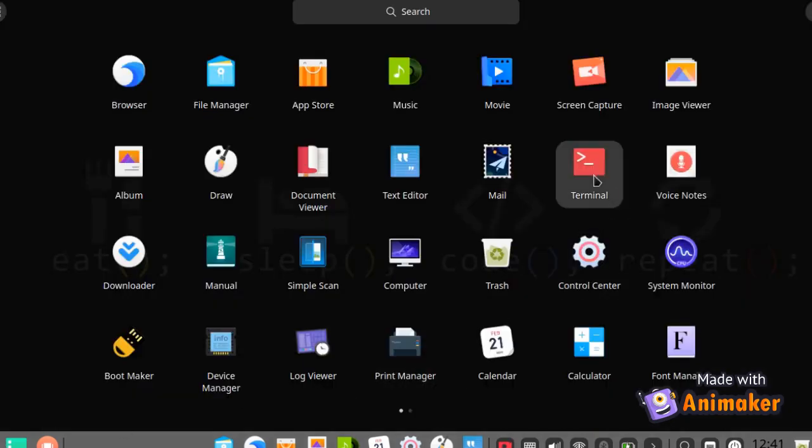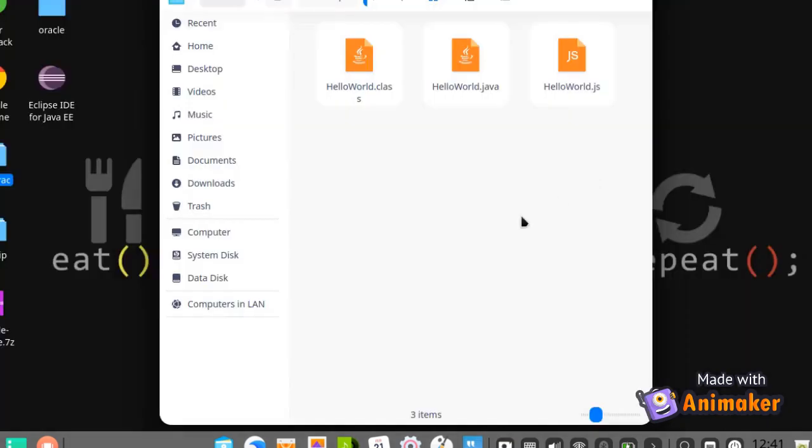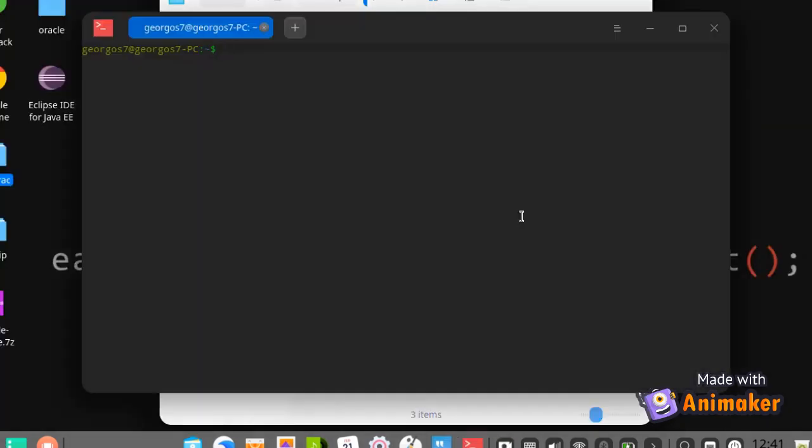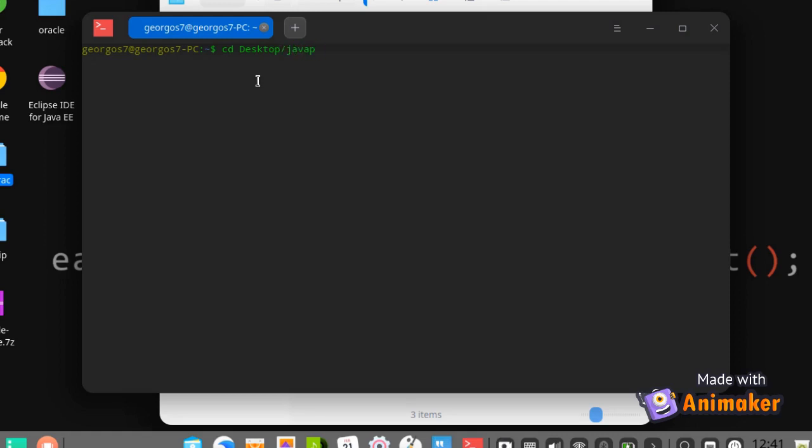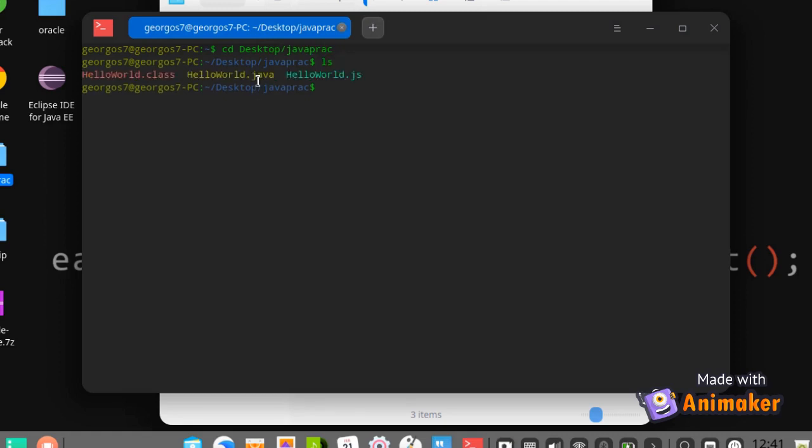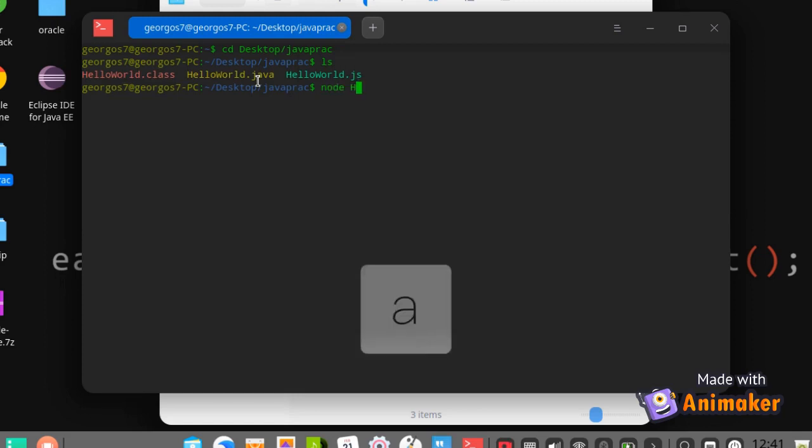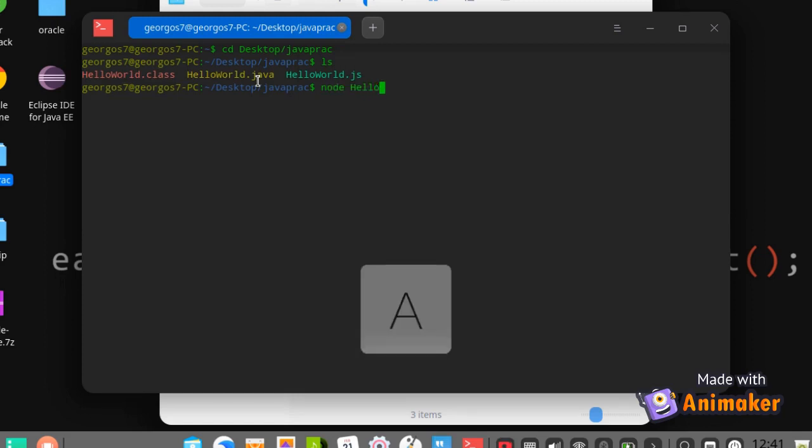Save the file. To run the program, cd to the directory where the file is saved. Use the node command to run the node.js file. It should display the Hello World on the terminal.